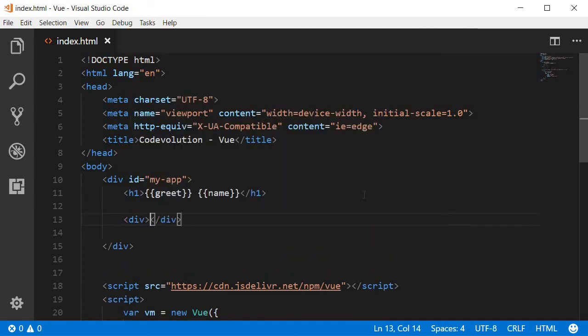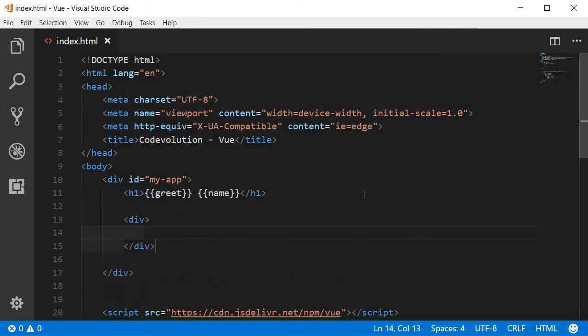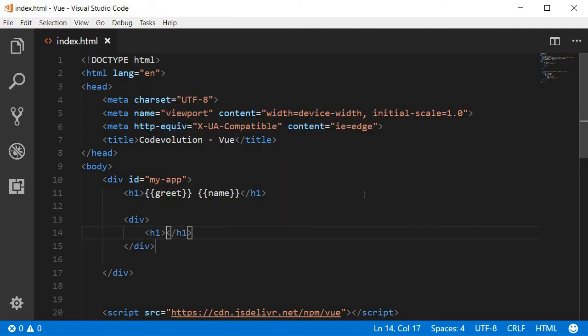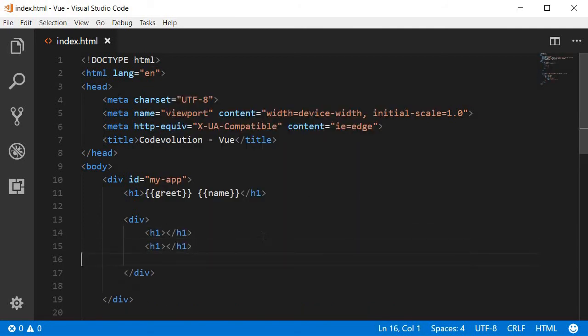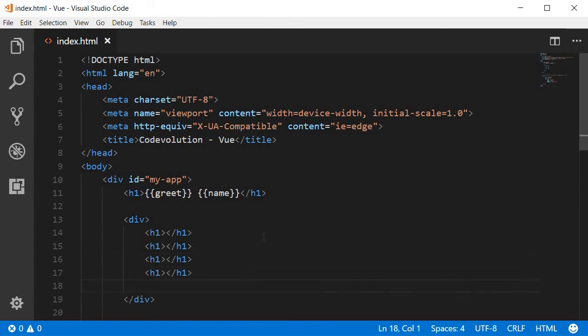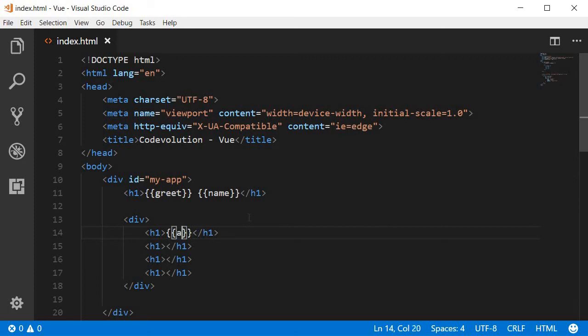So div and within this div tag, four h1 tags, that's one, two, three, and four. Now for the first h1 tag, we are going to use the mustache syntax to bind the app name.